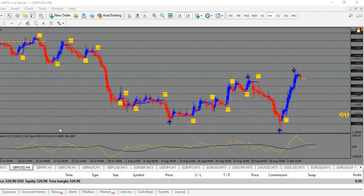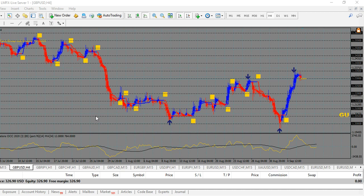Good morning everyone, this is Brad coming to you with a quick video of a software that I'm using today that is actually taking my trading to another level. One of the biggest things in the forex market is knowing when to enter and exit trades, and this software does a magnificent job of doing so. I purchased it from a friend of mine named Dennis. I'll leave a link in the description below along with my contact information for any other details you may need.